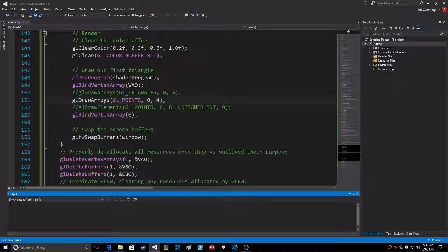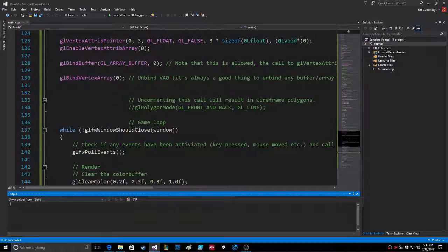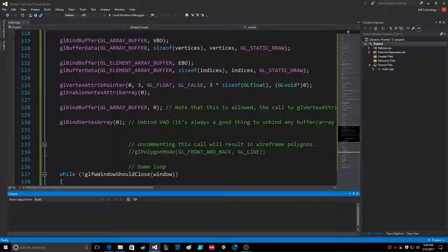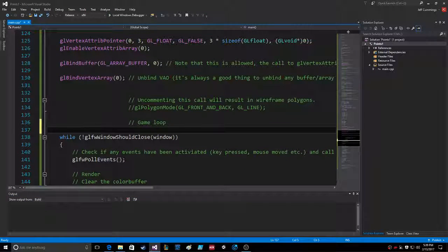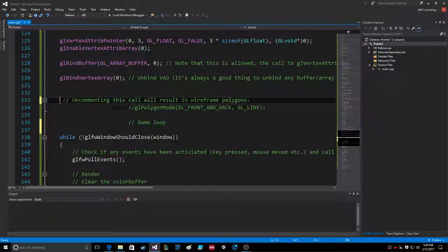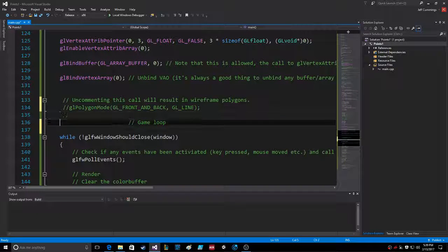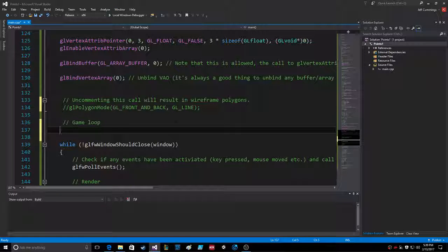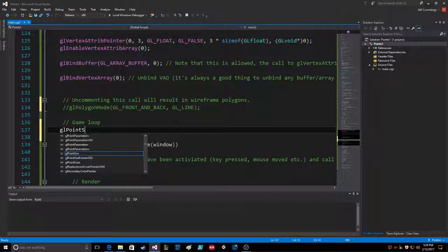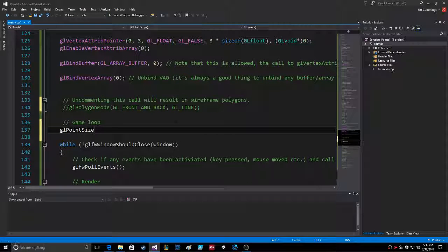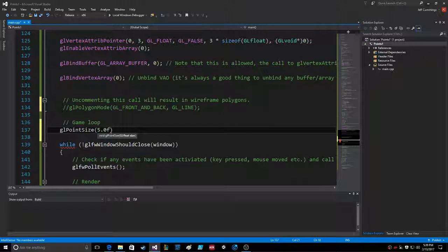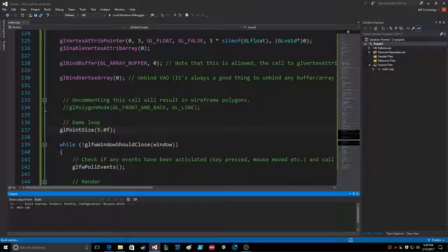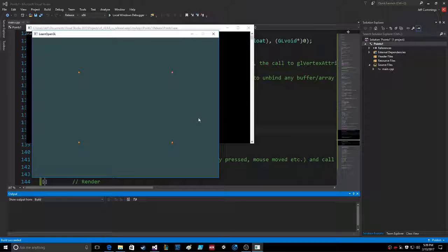So let's try that, GL point size. And I bet we can just call it up here. Game loop. Why is that so far out there? Okay, GL point size. What do you know? Okay, and we're just gonna say the float size. Let's make them each 5.0. Does that work? So now they should each be 5 pixels. Oh, that's so cool. Wait a minute.